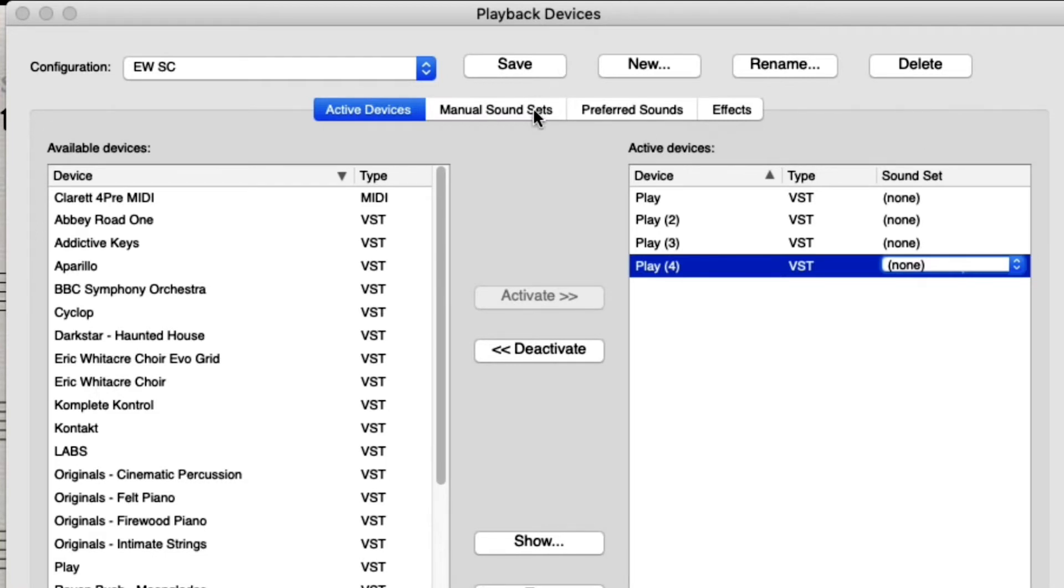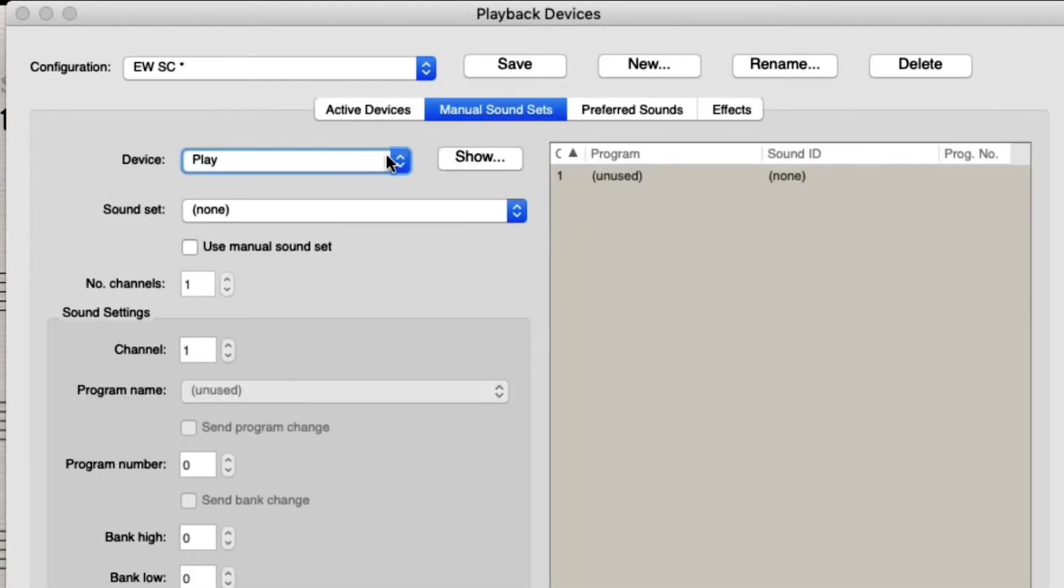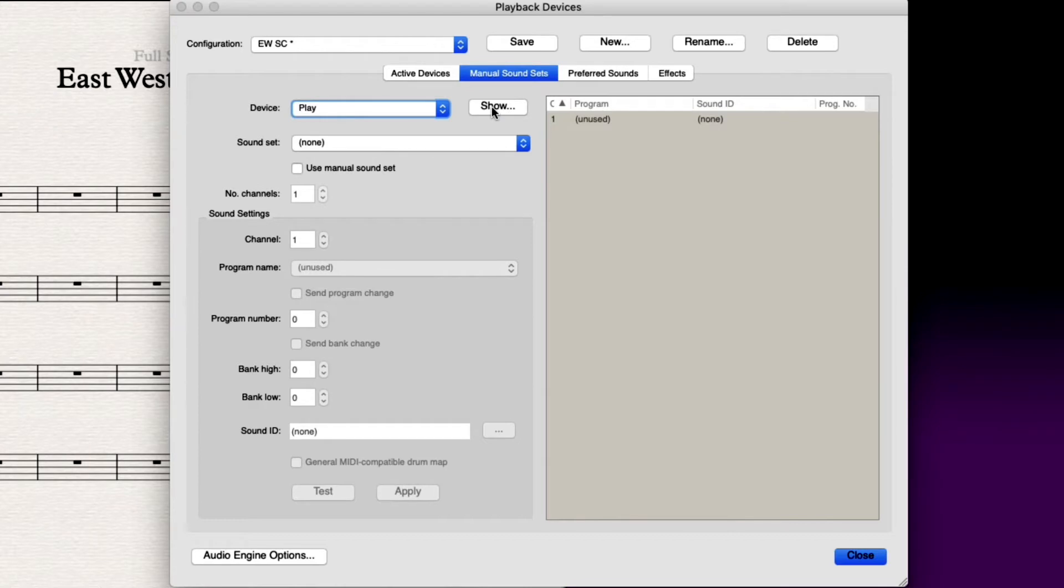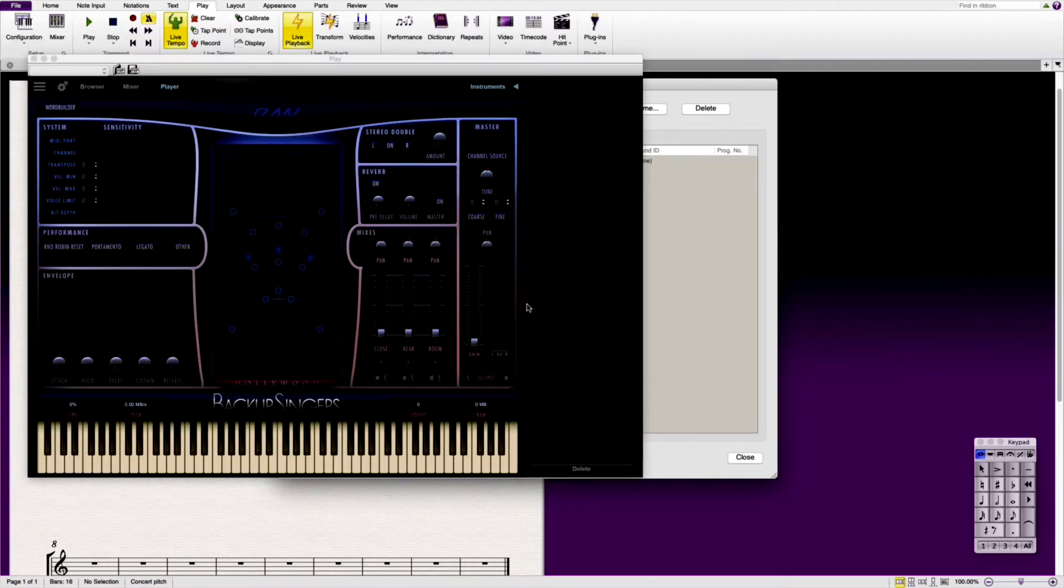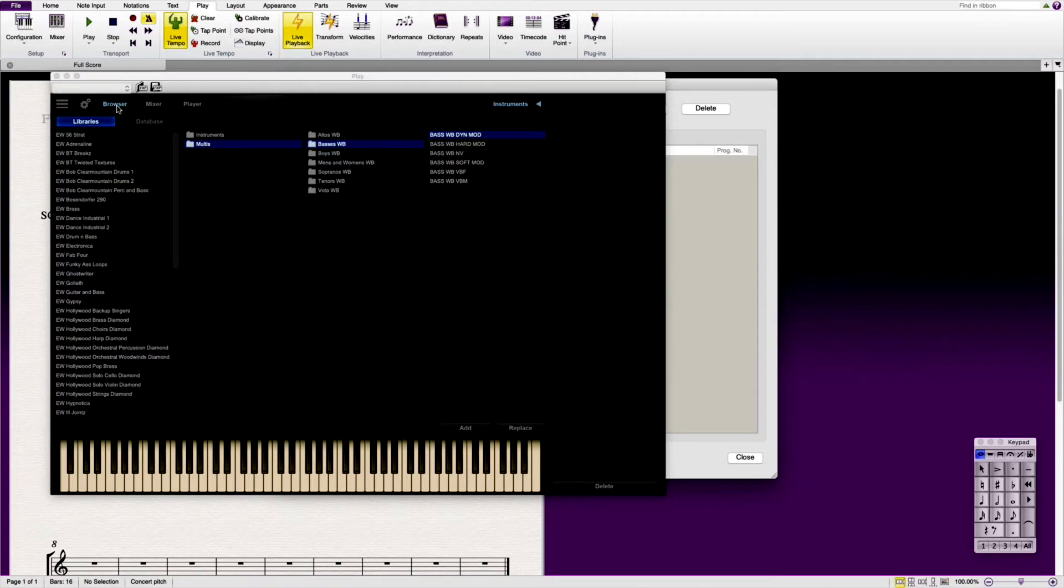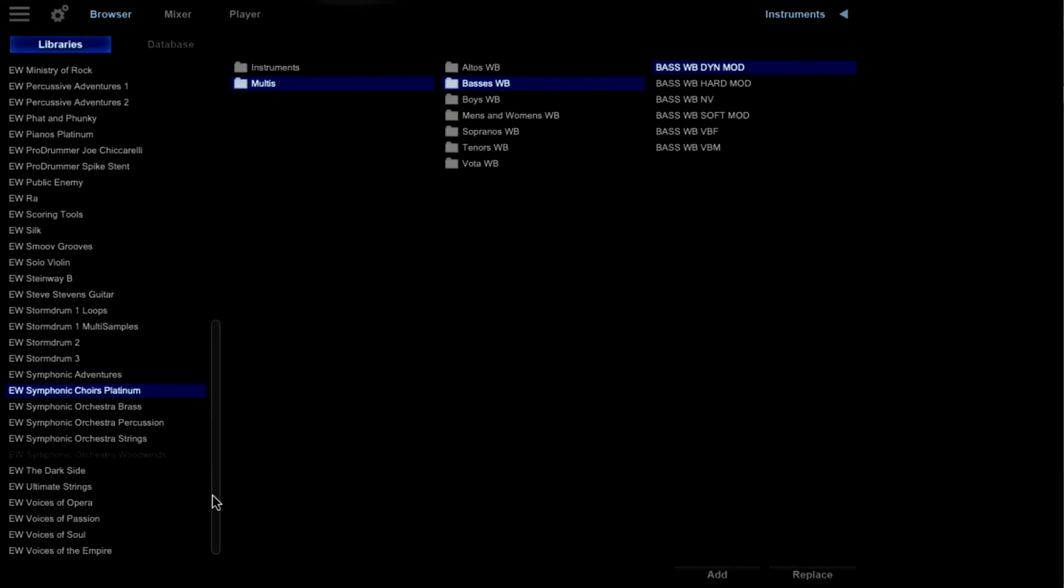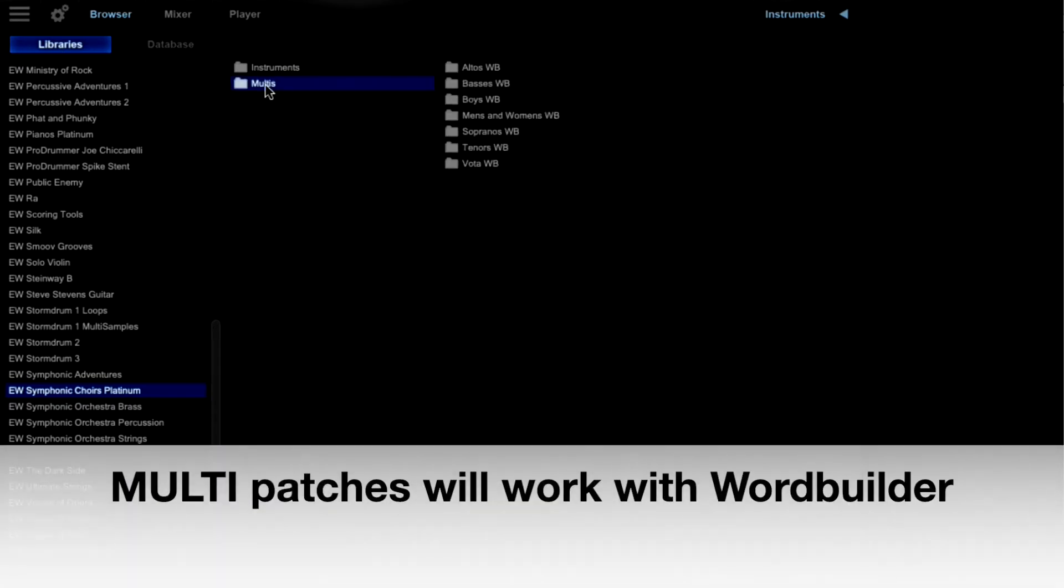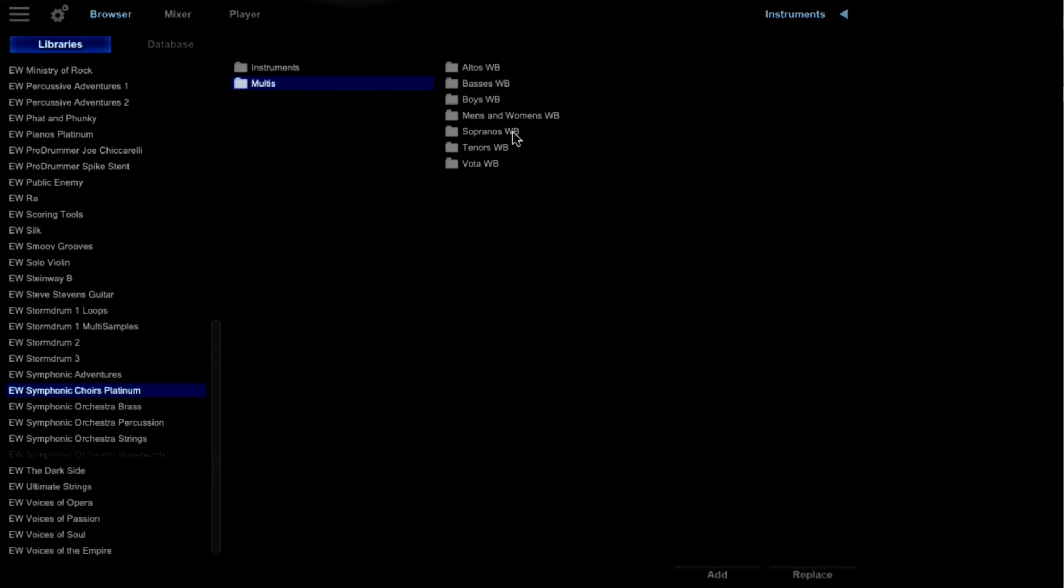Next to be able to make that manual sound set we click on to the right of active devices. We click on manual sound sets and you can see that we've got Play here. Now underneath the device we've got the four Play devices that we have already put into the active devices. And then we want to be able to show that device. And then you'll see that when we click show that brings up the Play plugin. Now of course we need to be able to tell Sibelius what sounds we want to use. So in the Play plugin we click on browser. We scroll down to Symphonic Choirs. In my case it's Symphonic Choirs Platinum. We click on multis because that is the only patch that will work with the Word Builder.